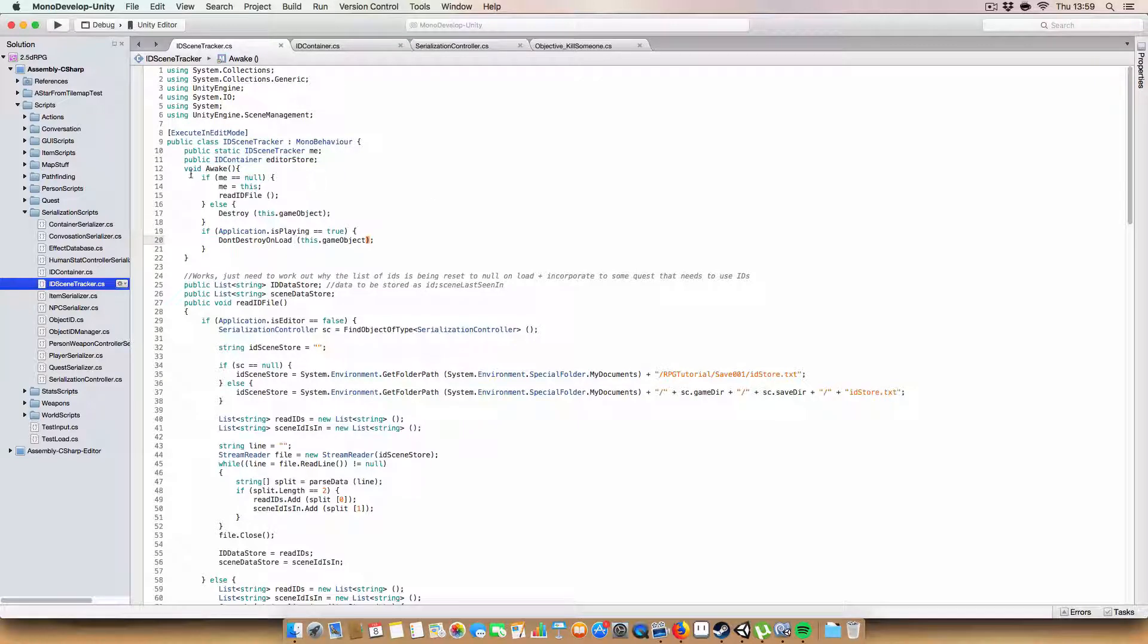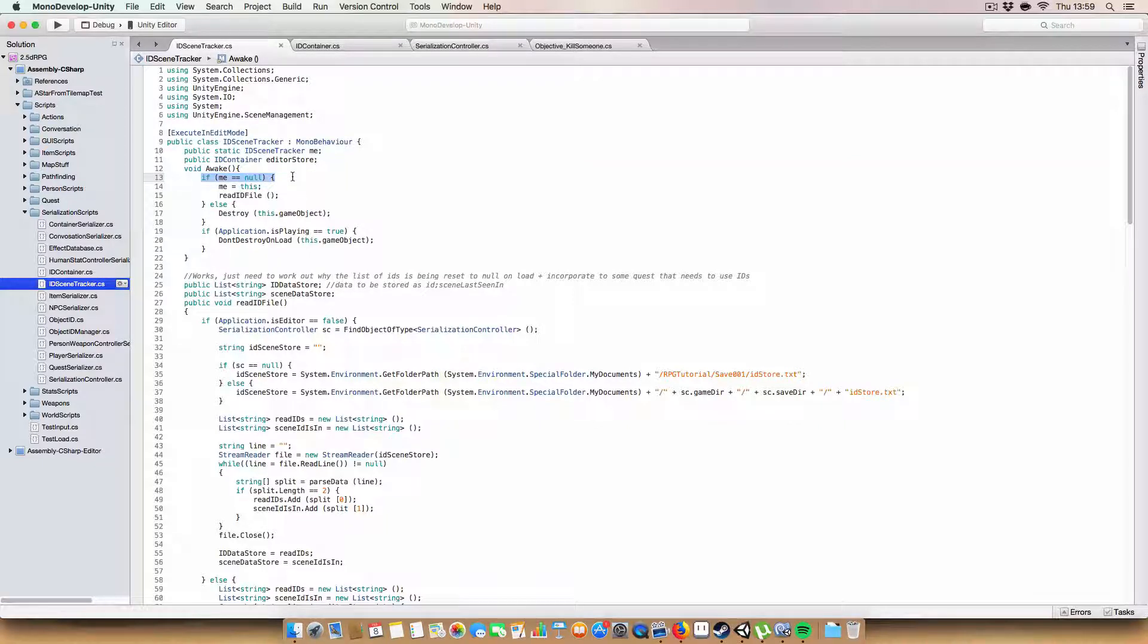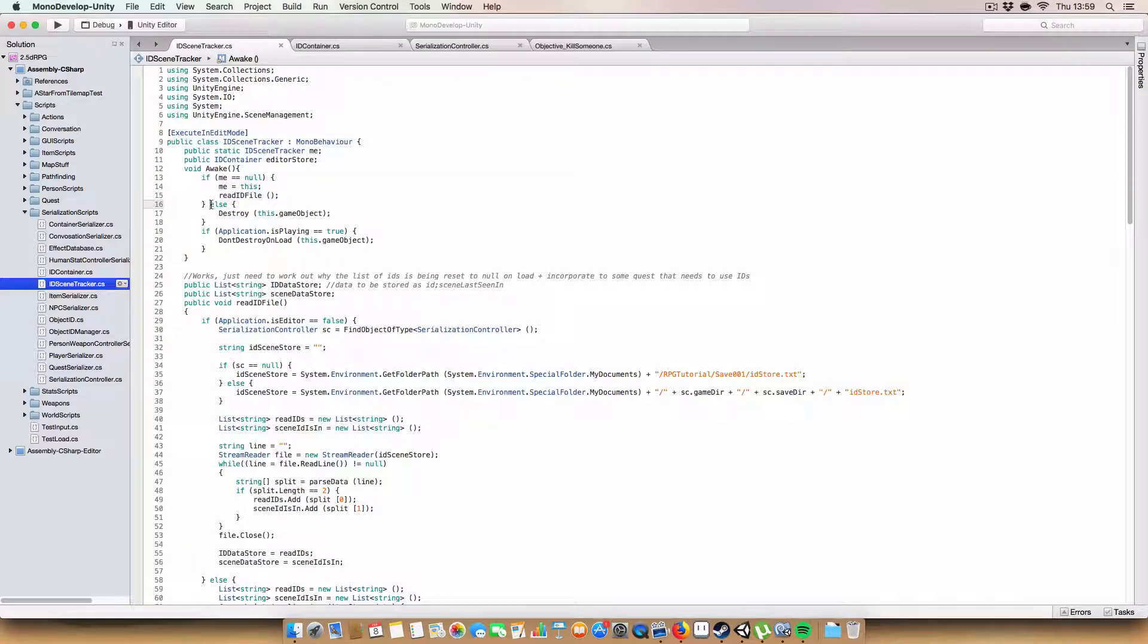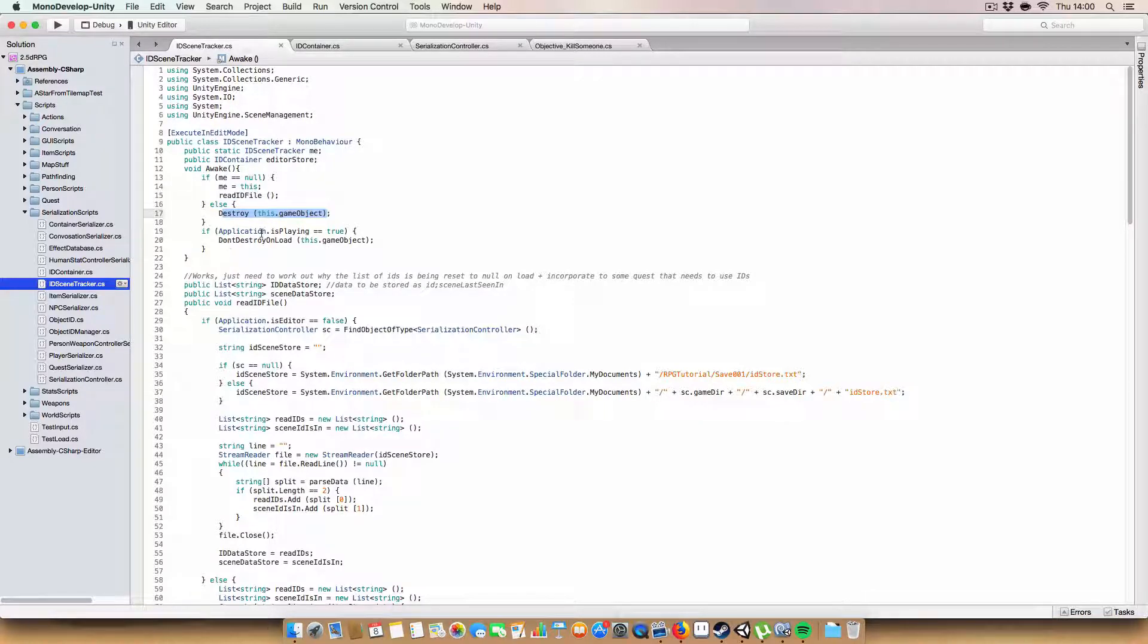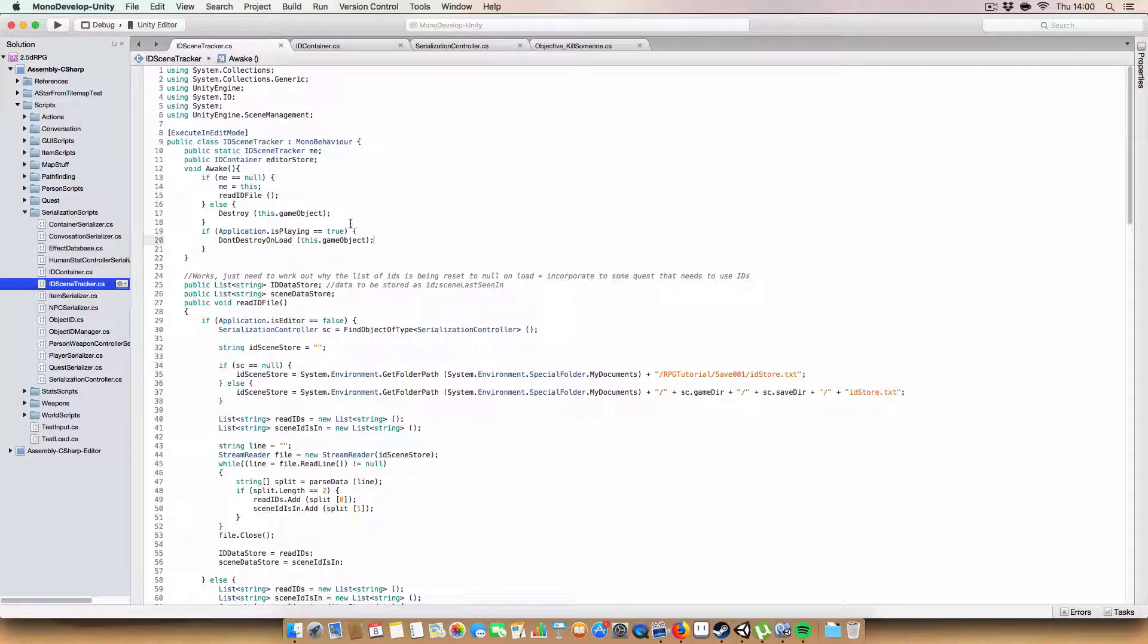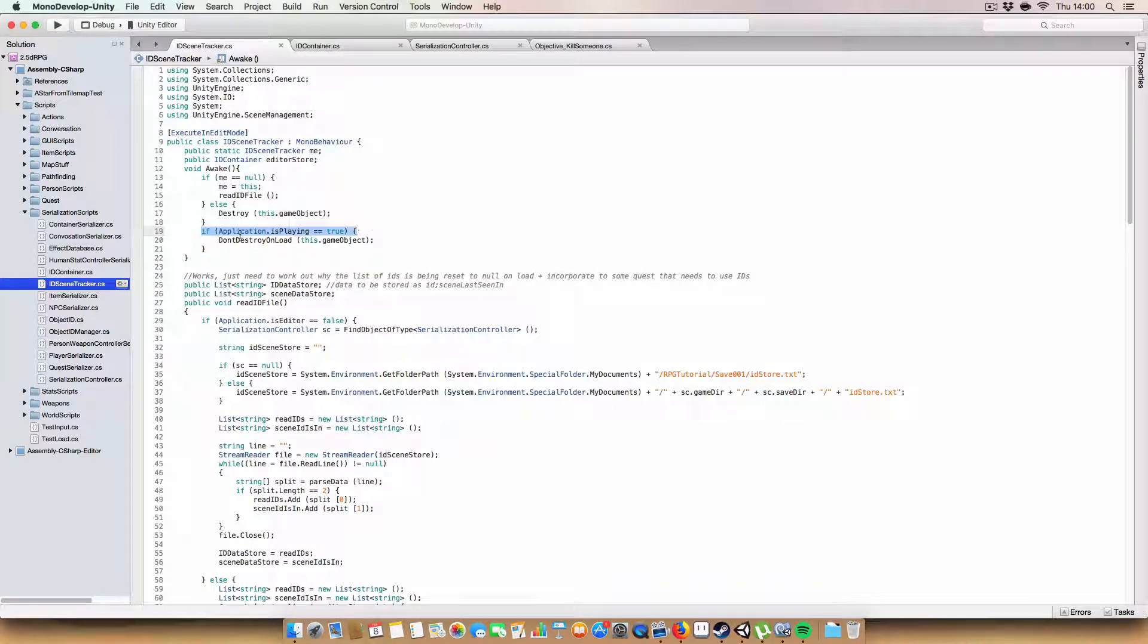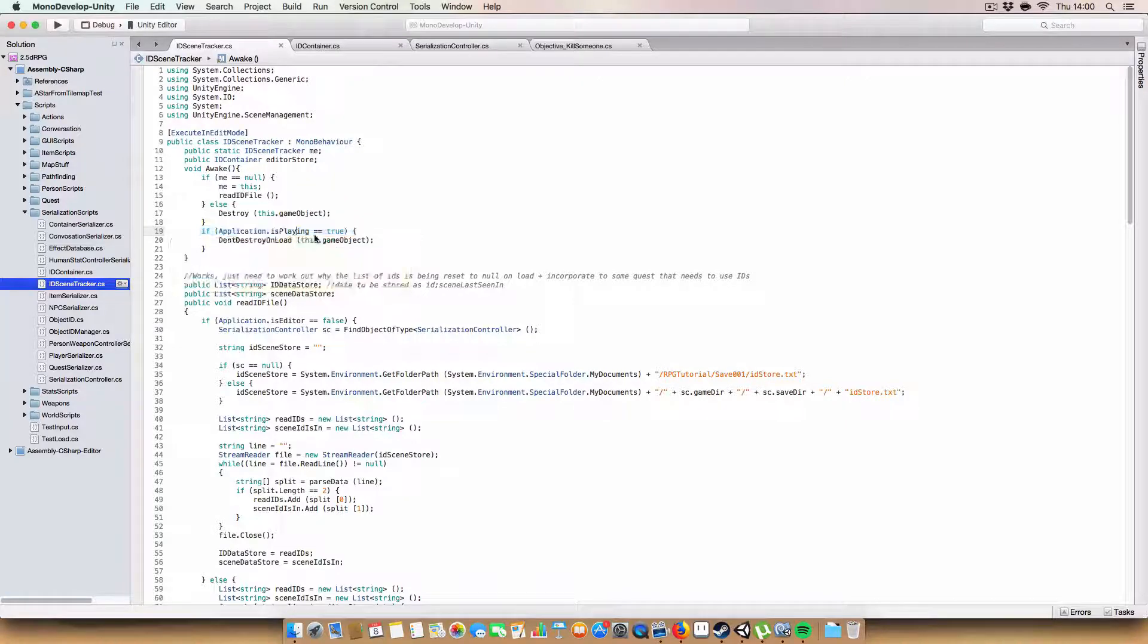First off, we just got a normal singleton setup. If me equals null, me equals this, and we'll try and read IDs from the file. Otherwise, we just destroy this game object because we don't need more than one instance of this. We can just carry it through the scene using don't destroy on load, but since you can't use don't destroy on load in the editor, we just need to do a quick check that the application is playing first so we don't call that.